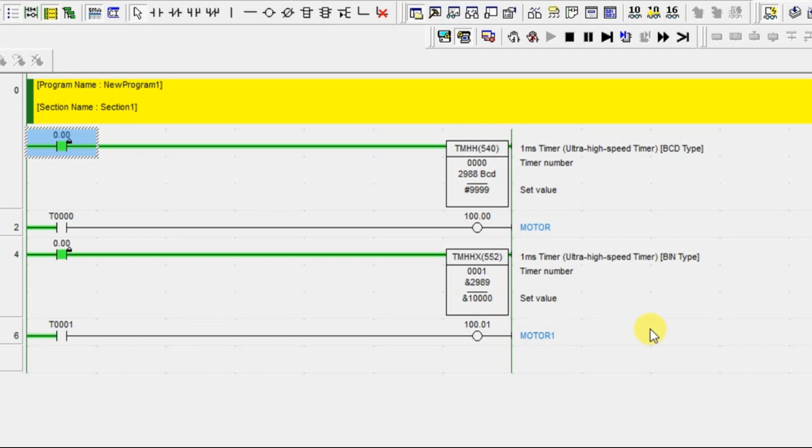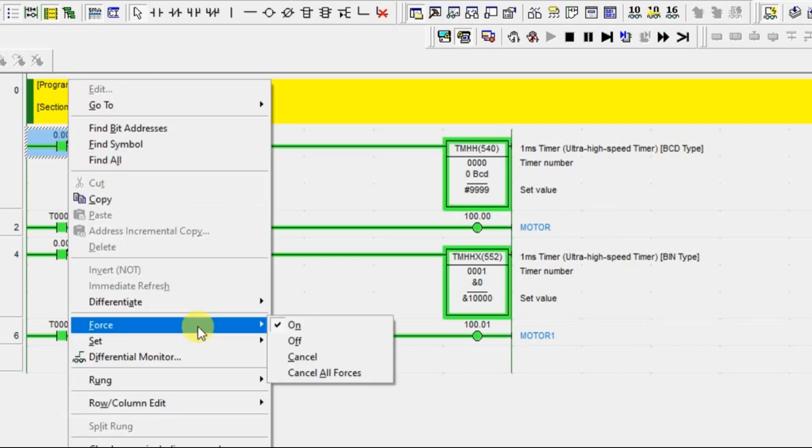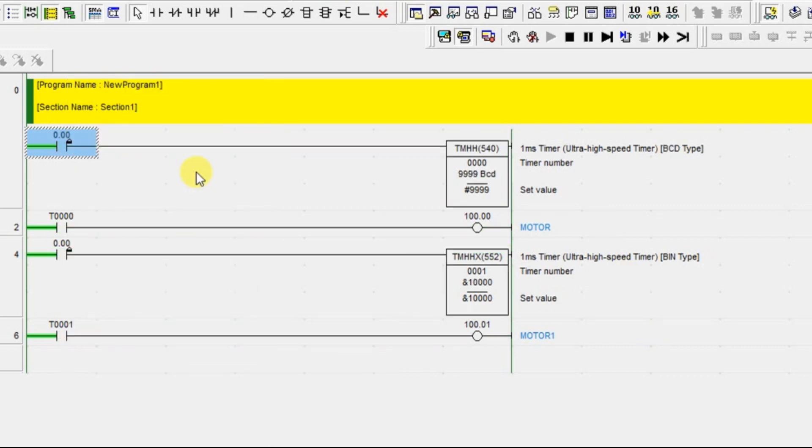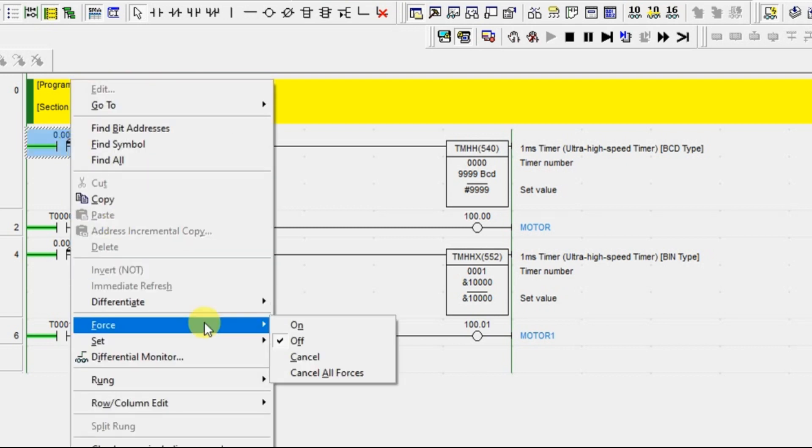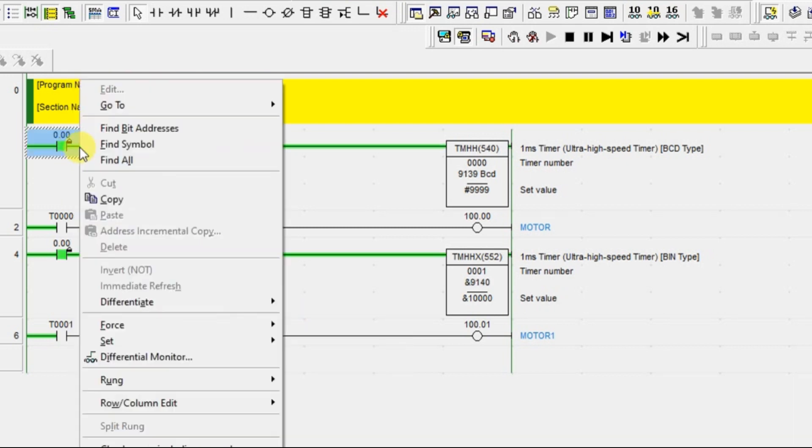That's it. So after 10 seconds automatically both the motors will get turned on. That's it. Right. So turn off this and will turn off in between.